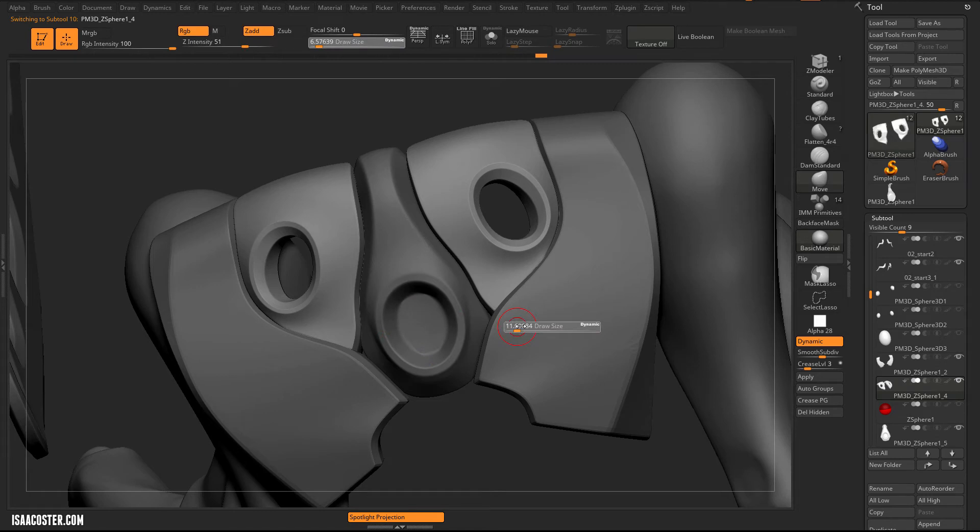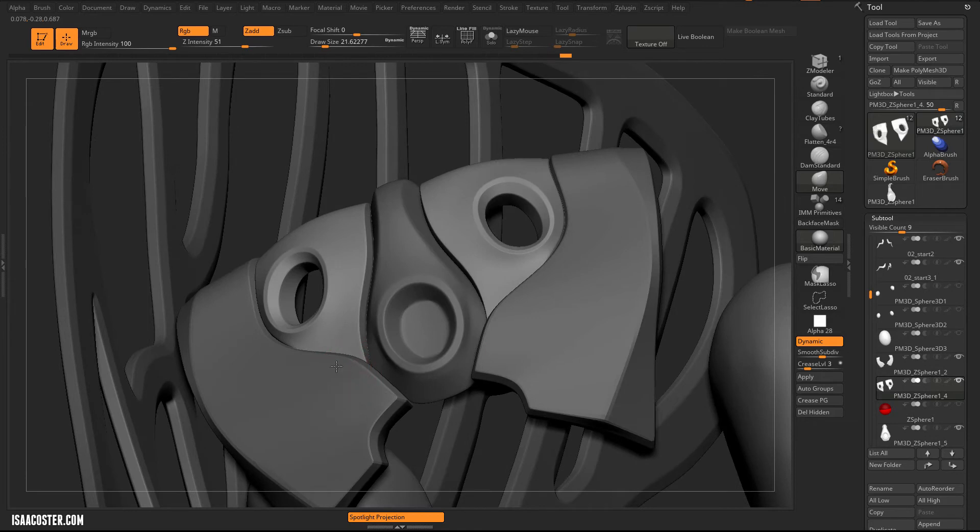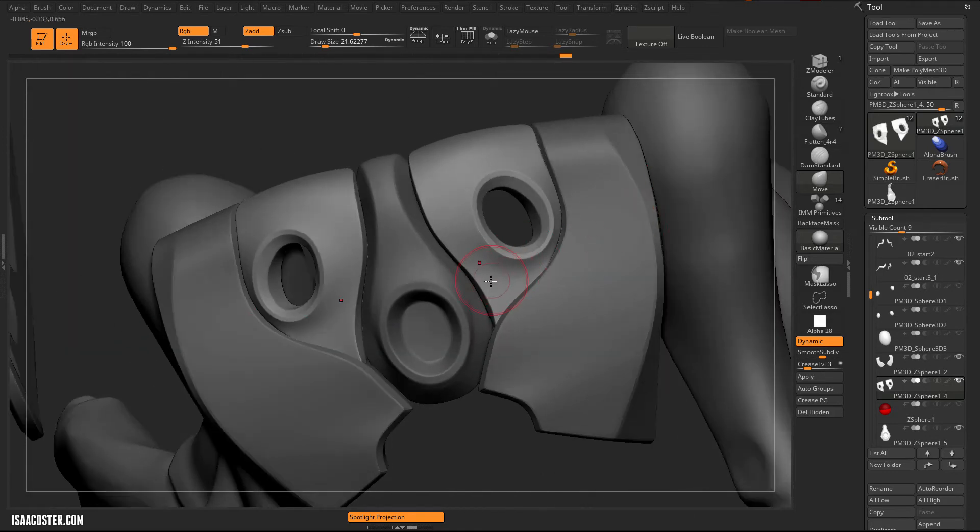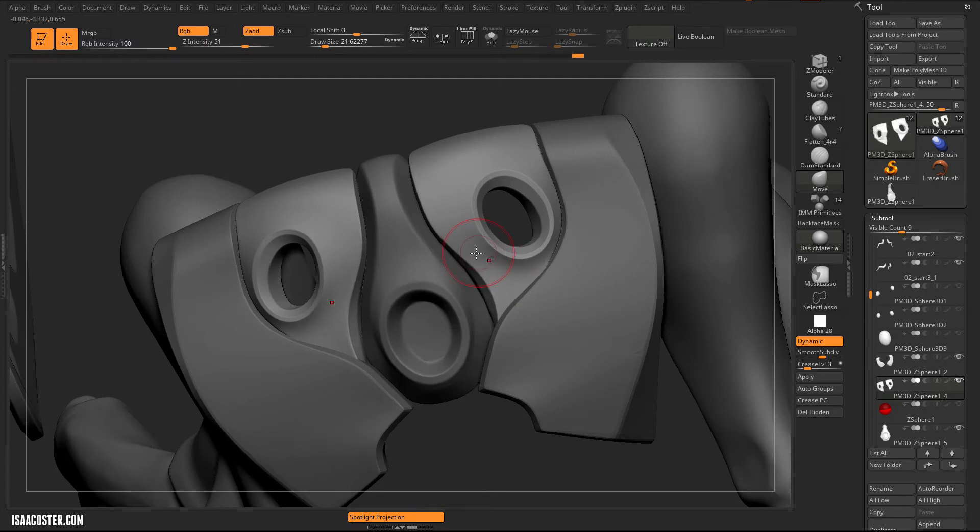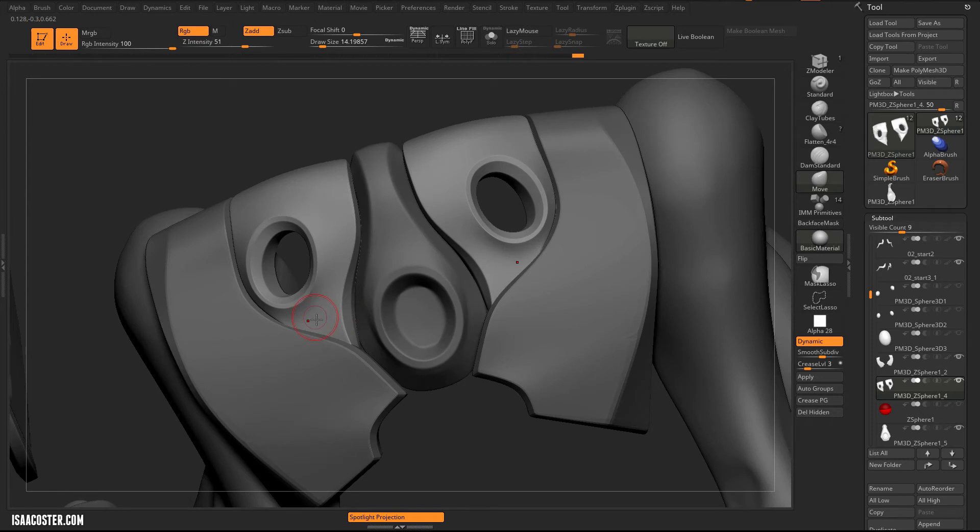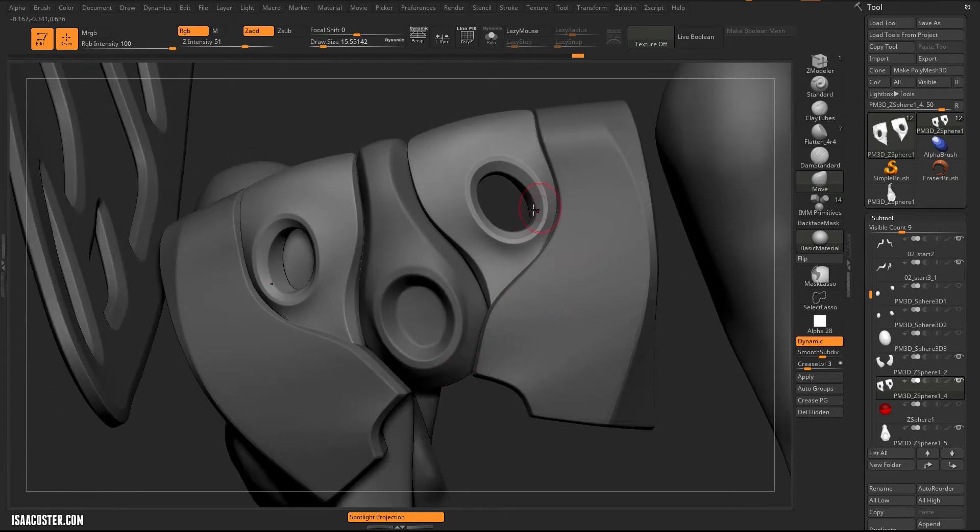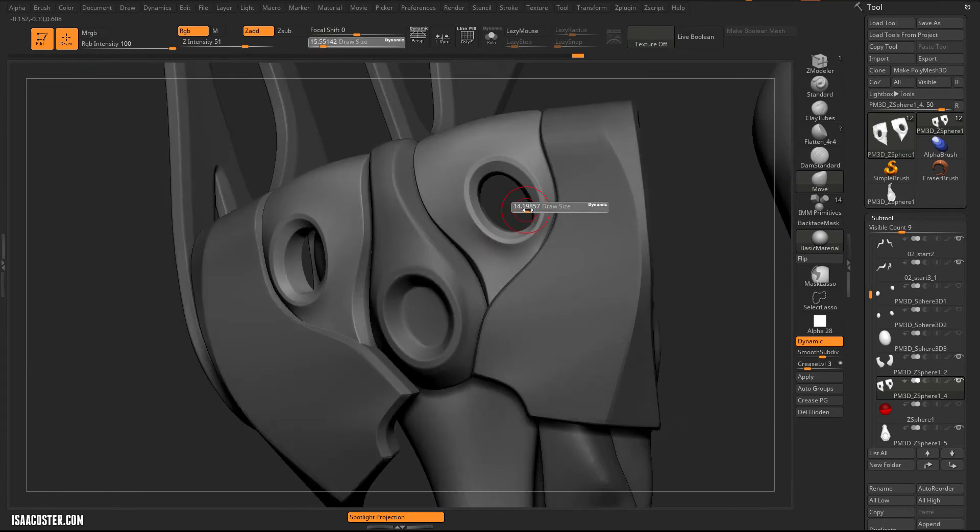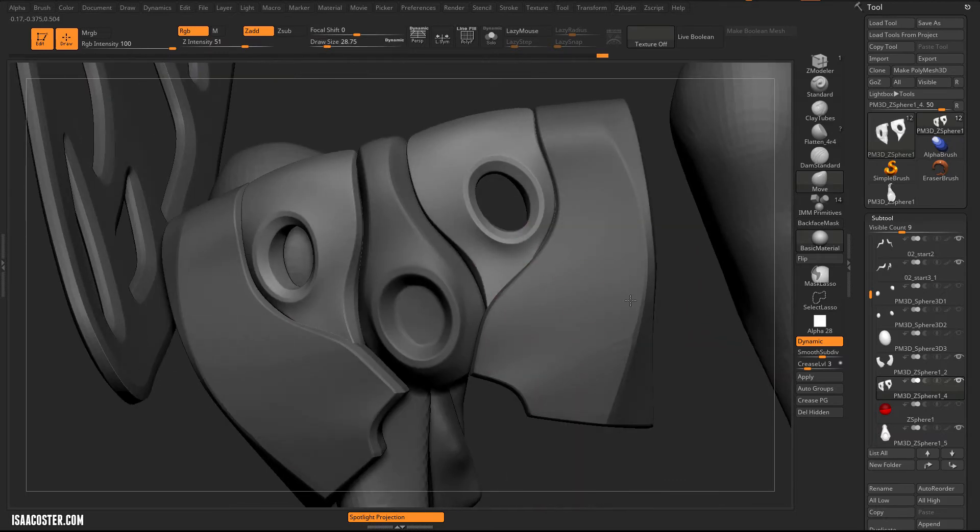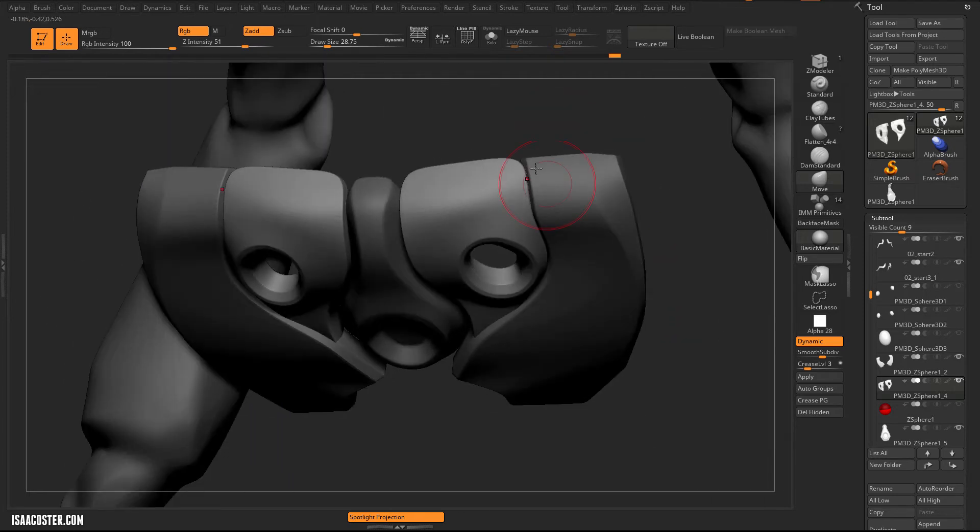And we'll just play with some of these forms a bit. Get something a little more swoopy. Sinewy and organic. Try to avoid too much of the same thing. Even though ultimately it is pretty much just the same thing over and over again. But with a little bit of effort, you can add some interesting variety.